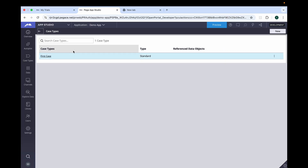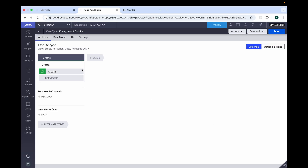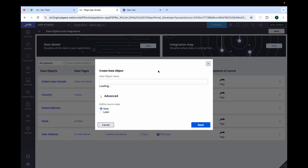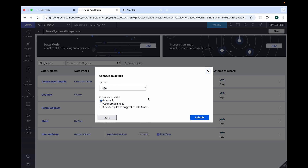We'll be going to case type and creating a new case type. Give the name as 'Consignment Details', use the standard template, and click next. The case has been created. Let's go ahead and create the data type — the name will be 'Consignment Detail'. Click next, select manual, and submit.